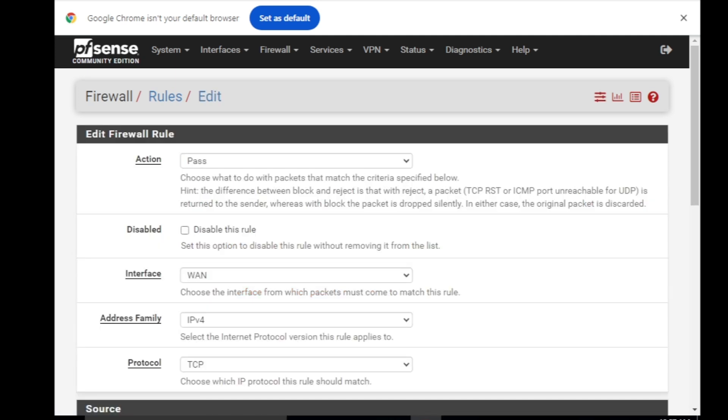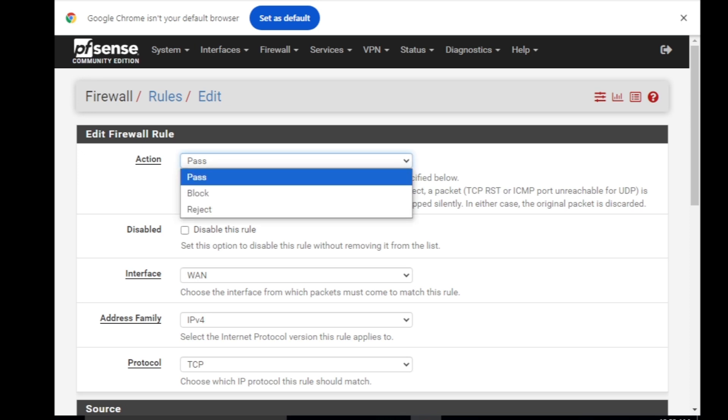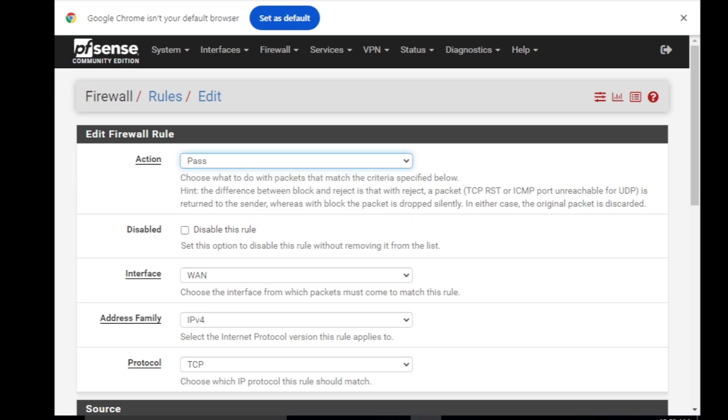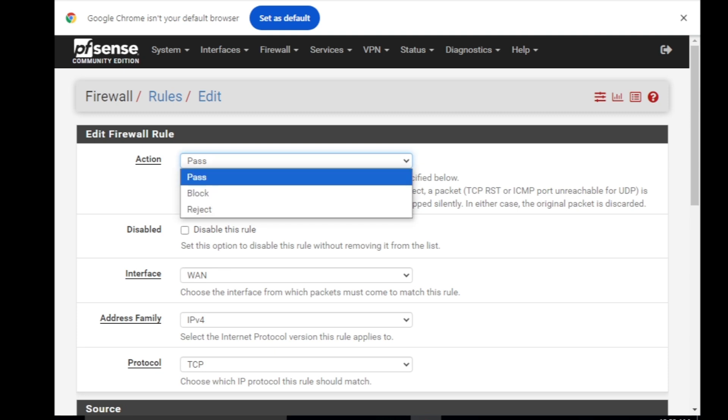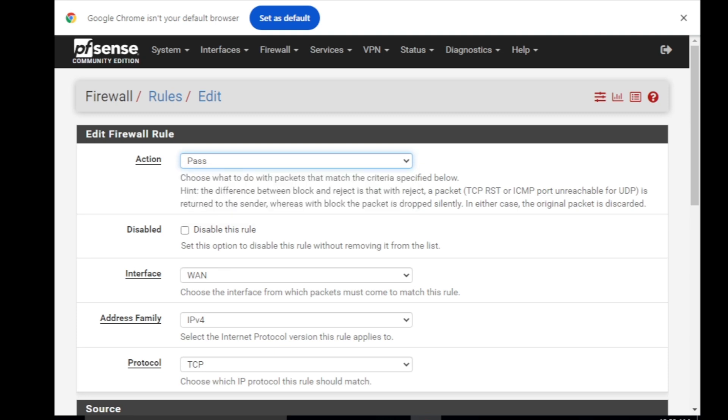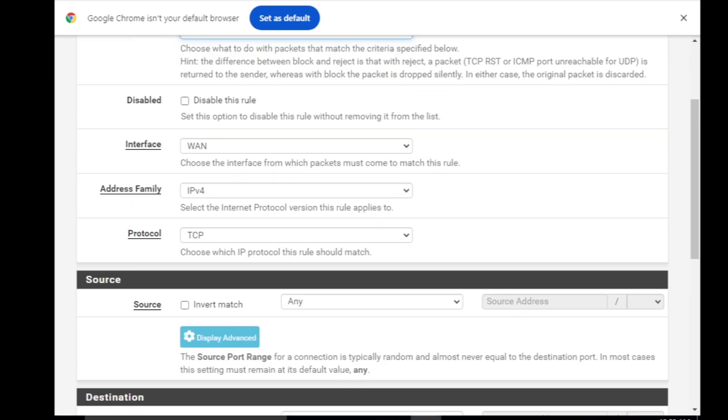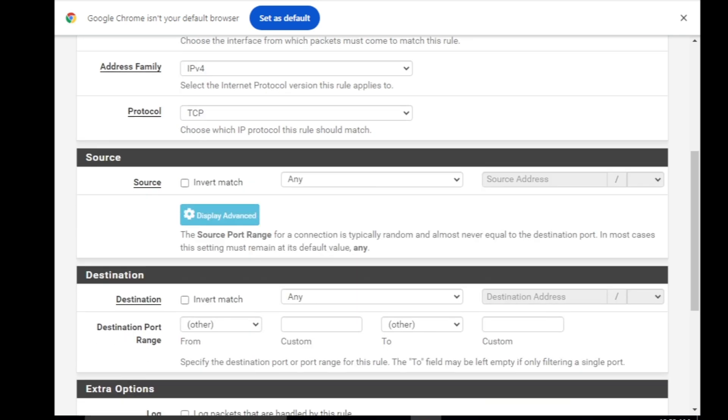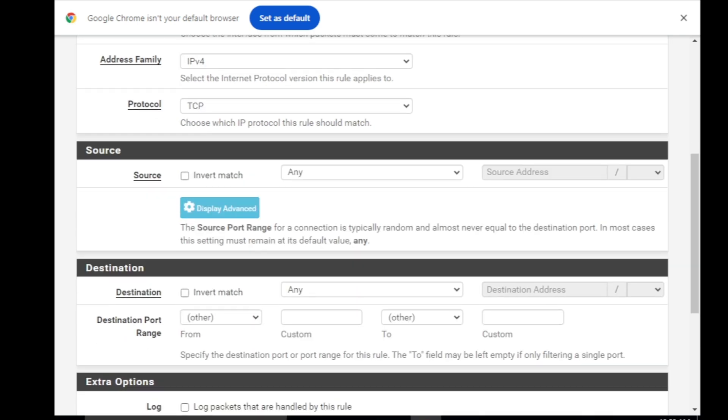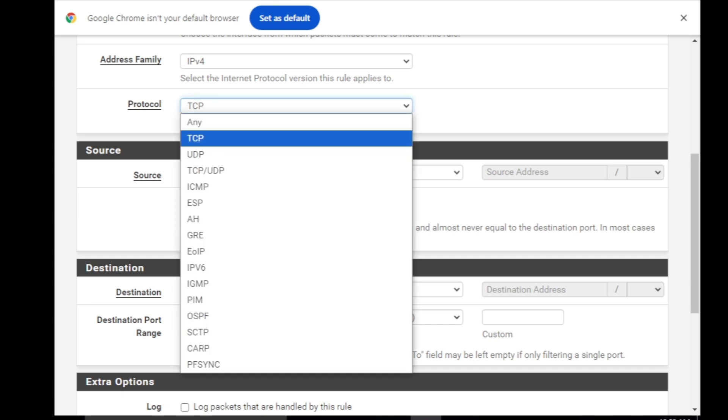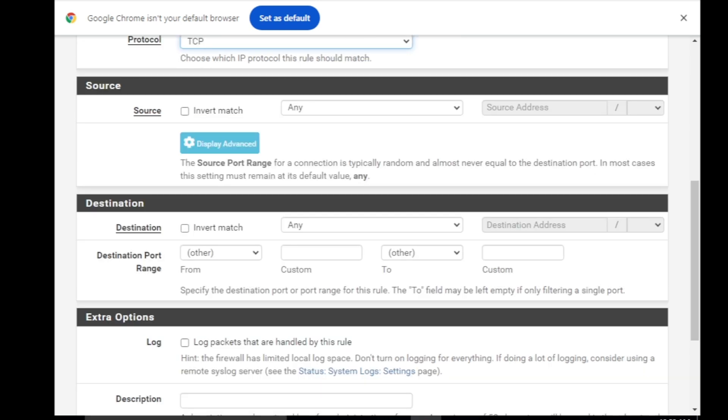I'm just going to give access to the HTTPS traffic or the HTTP traffic of this firewall only. Under firewall rules you need to select the action Pass. By default it's selected. Then interface should be WAN because we are going to create a rule for the WAN. The address family should be IPv4 not IPv6 and then the protocol should be TCP.